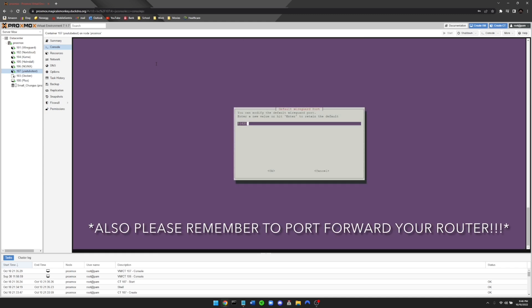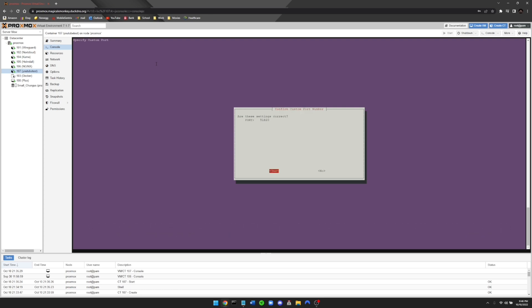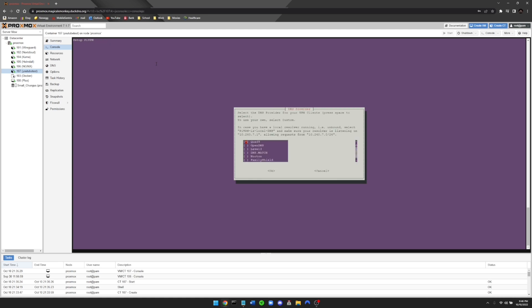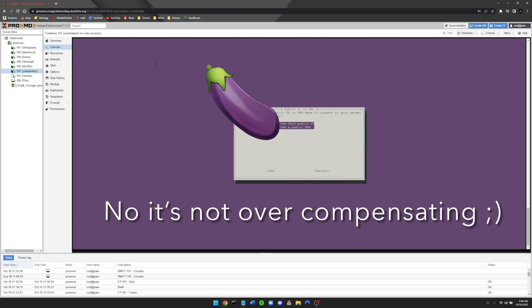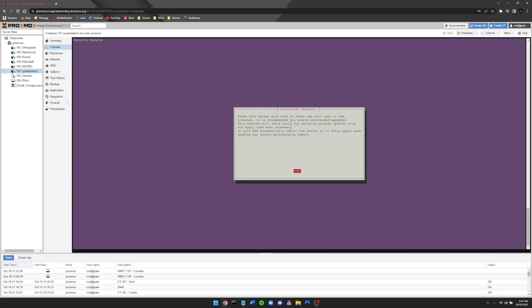Right here it's showing the default WireGuard port. You can change it to whatever you prefer, or you can just leave it at 51820. For the purpose of this demo, I'm going to go ahead and leave it at 51820, but I would highly recommend changing this. Go ahead and press yes. Right here, for the DNS provider, the first option is perfectly fine, or you can choose whichever you prefer — I'm just going to go ahead and press enter. And this is where it's going to show your public IP, so go ahead and make sure that's your public IP and press enter. It says the server keys will now be generated — go ahead and press OK, and one last time press OK.